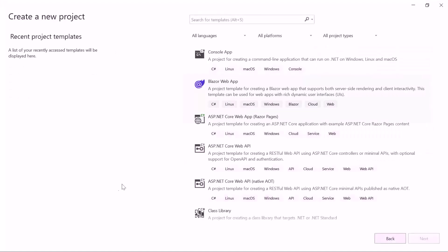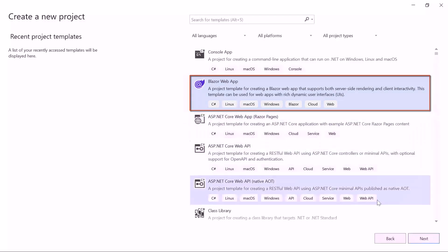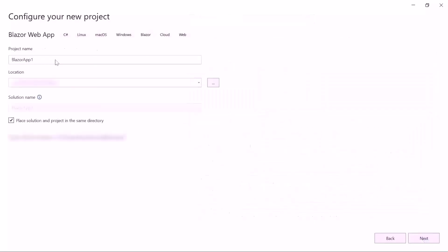From the list of project templates, select the Blazor web application and provide the project name.